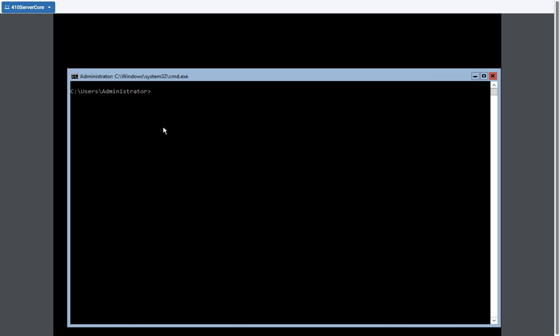I'm going to show you how to create an iSCSI target server on Windows Server 2016 and then have the client connect to it on another Windows Server 2016.